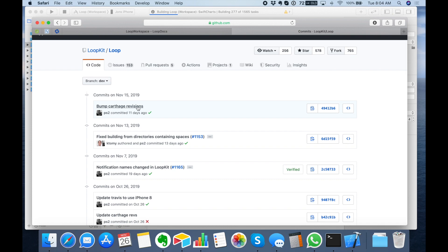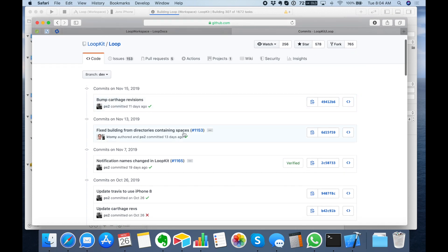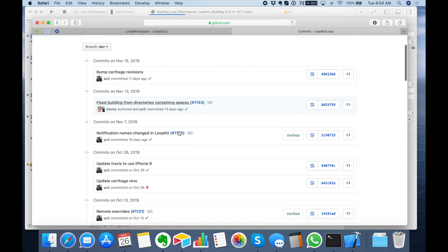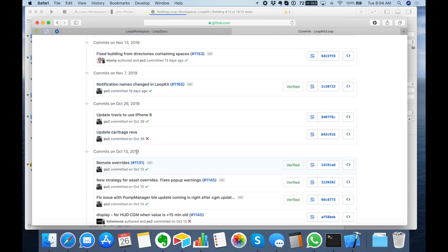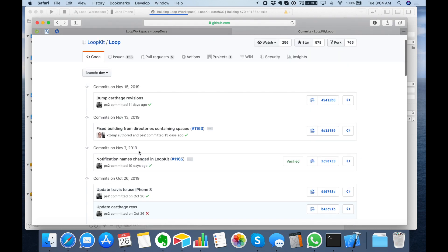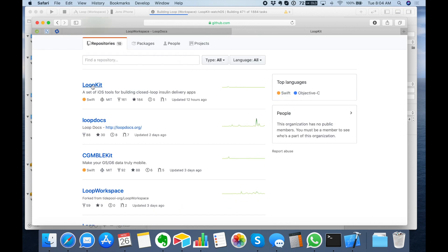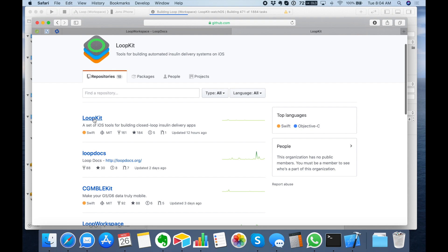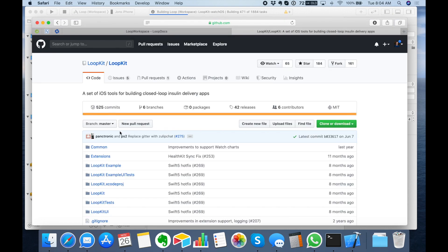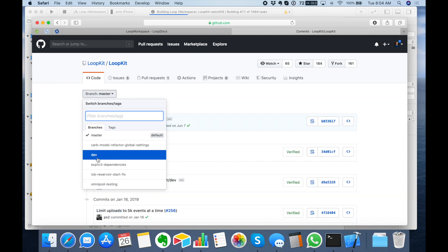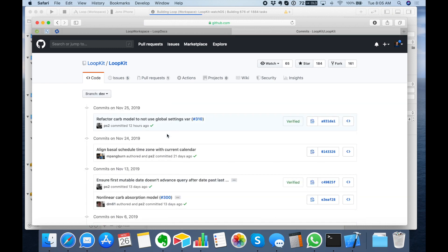Now a lot of these commits might not make sense to you — you can read about them, some are pretty clear. For example, this one fixed building from directories that contain spaces, which was always an issue in the past. If you scroll down you can see when remote overrides were added on October 13th. You'll notice the new non-linear carb method is not in here because not everything is under Loop itself — that is under LoopKit. If you click on LoopKit at the top, you can click into each of these and look at the commits under each one to see what has changed. For the most part, algorithm changes should be under the LoopKit area and the main app changes will be under the Loop area.